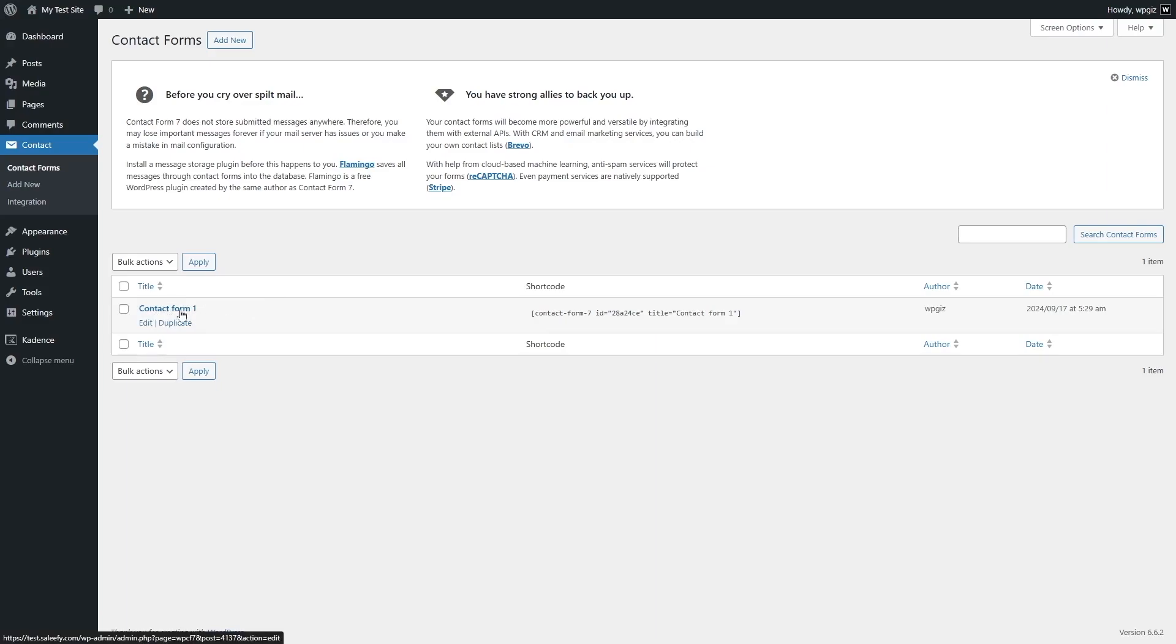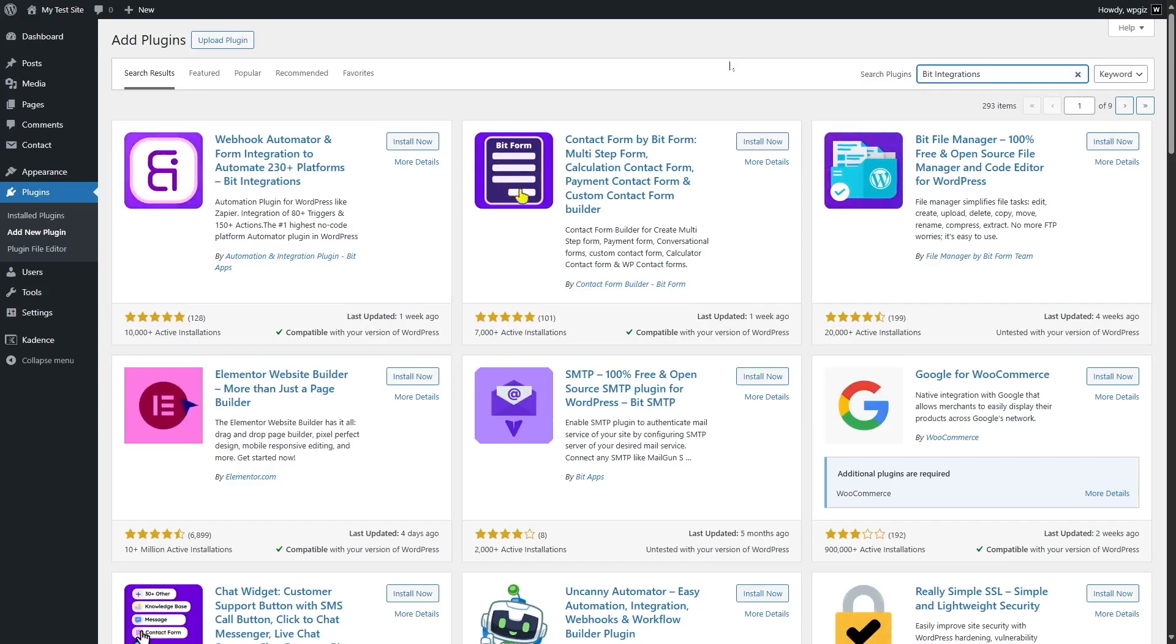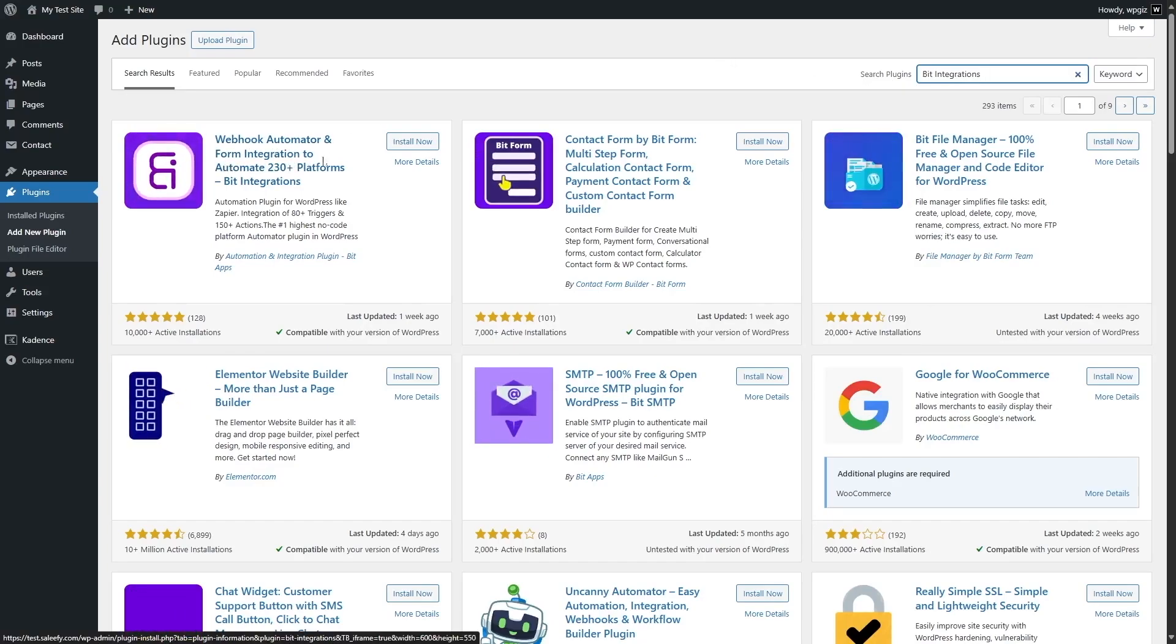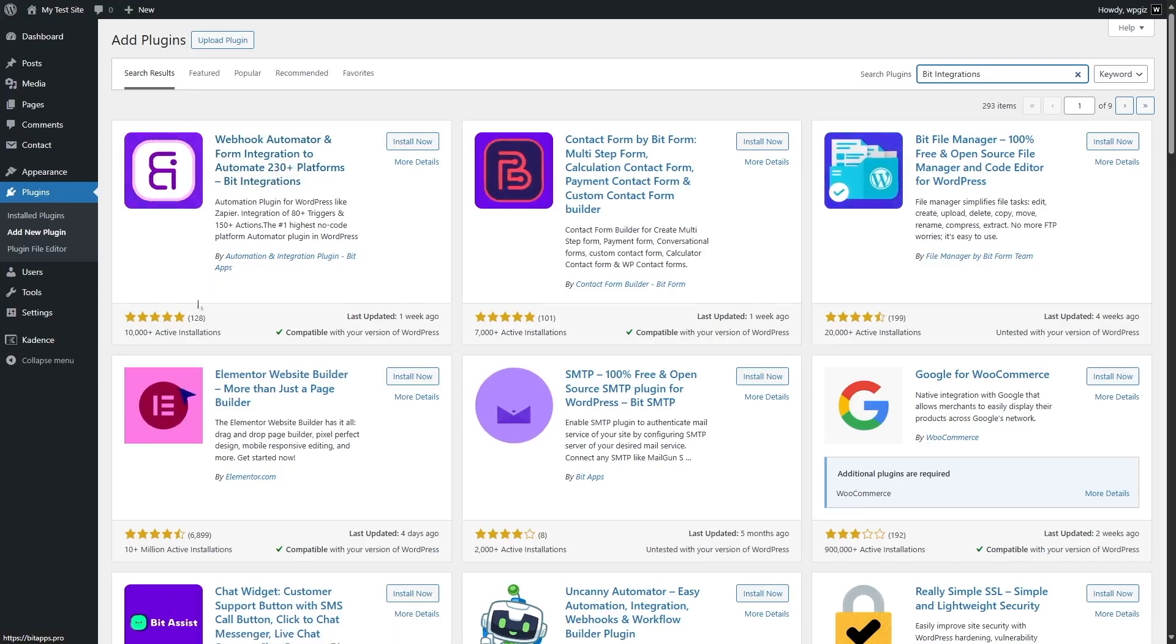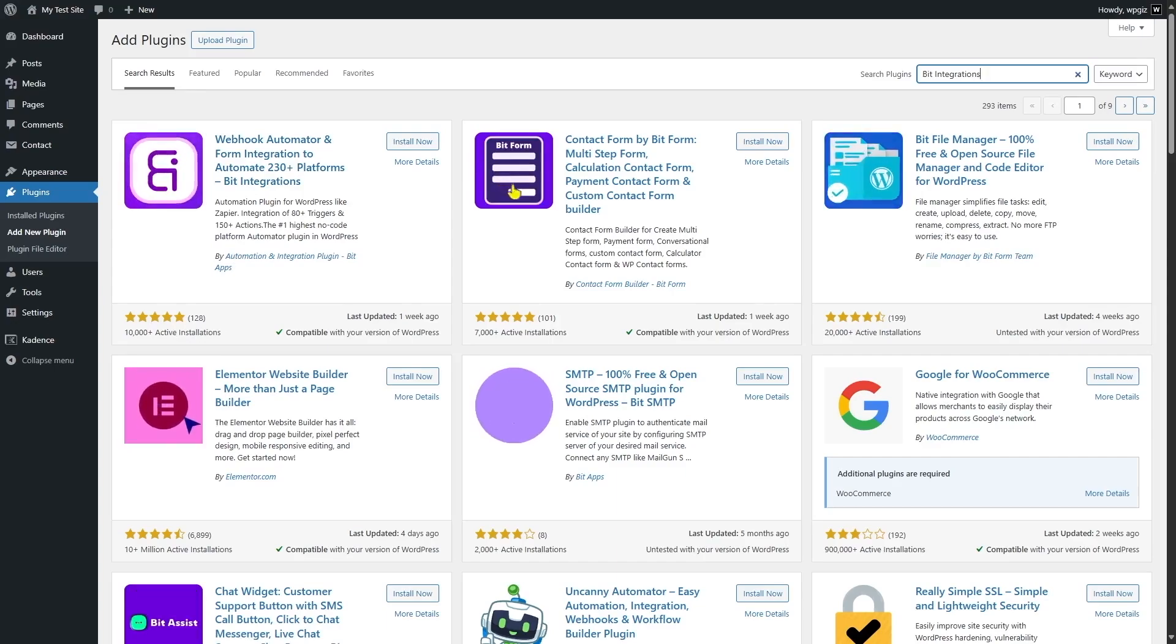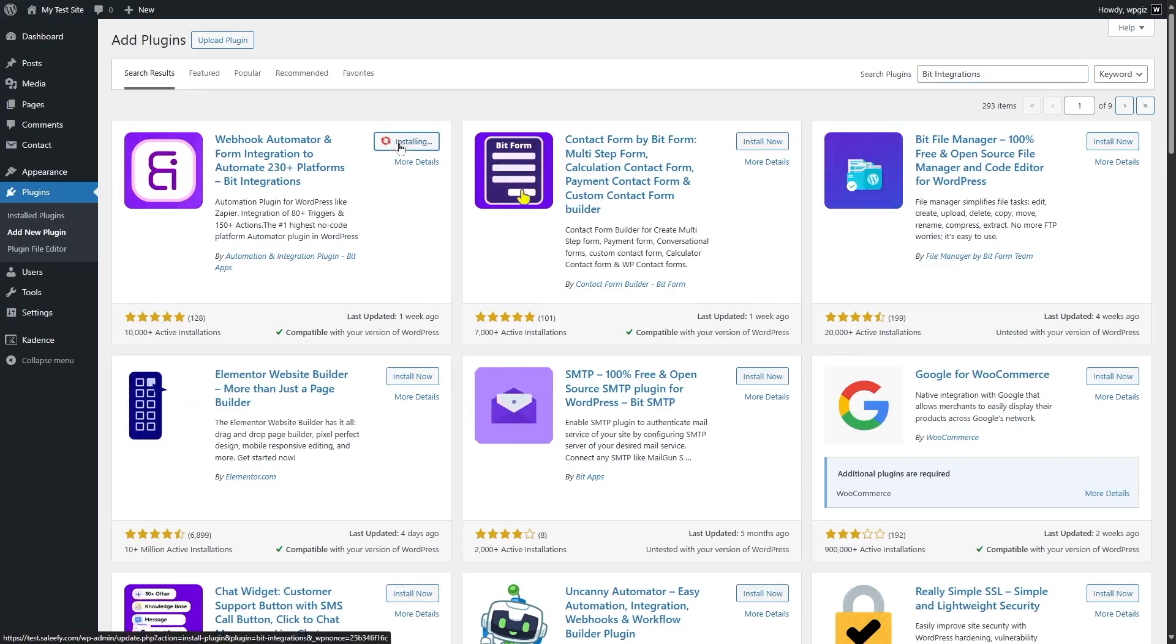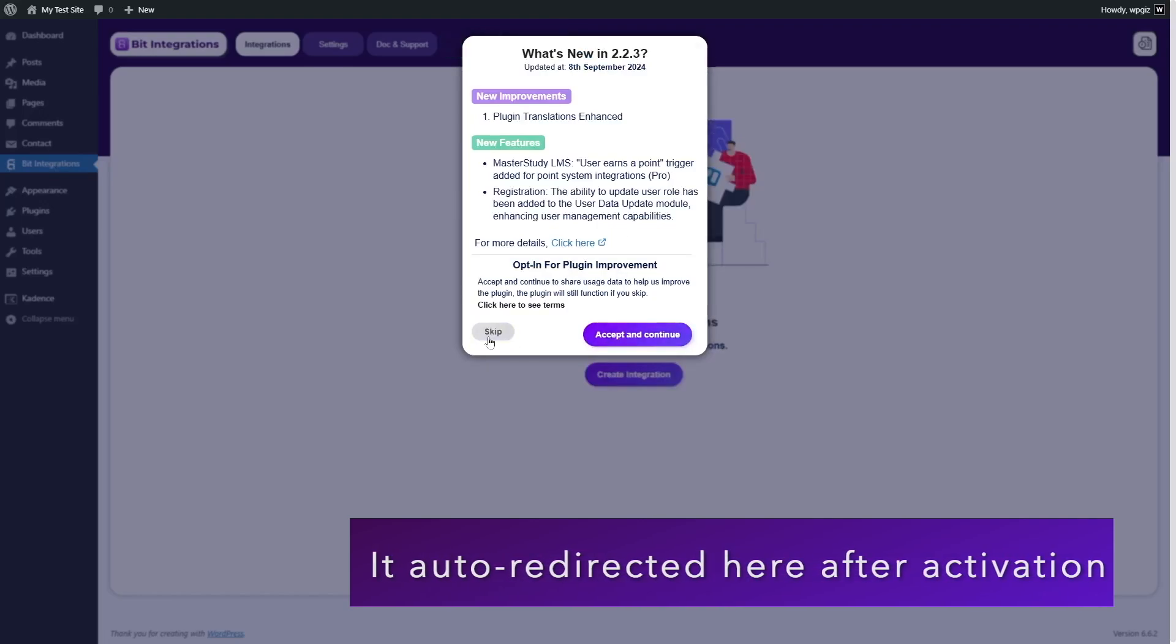To connect or integrate Contact Form 7 with MailChimp, we will use an integration plugin called Bit Integrations. We're going to go to plugins and click on add new plugin and search for Bit Integrations. Here is the plugin, webhooks, automator and form integration to automate 230 plus platforms. You can see that the plugin has over 10,000 active installations and it is also compatible with our current version of WordPress. We're going to click on the install now button and wait for the plugin to install. Now, let's click on activate.